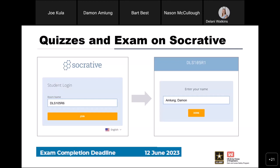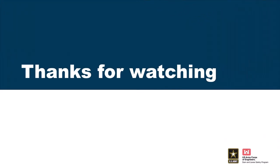Last reminder: the exam and all makeup work are due by June 12th. Check the RMC email address for submissions. Thanks everybody.